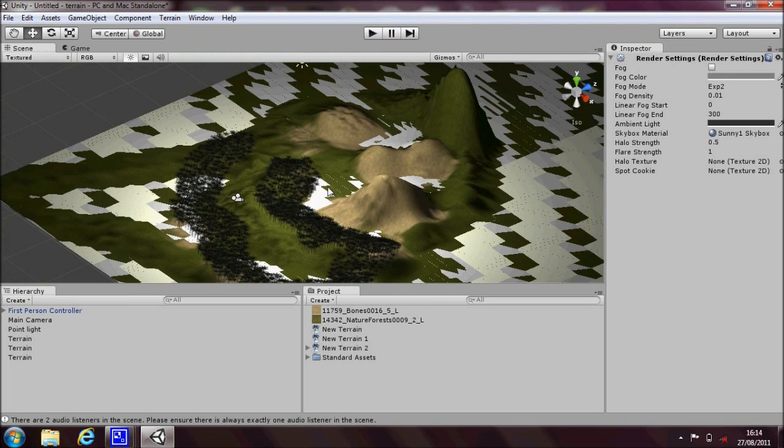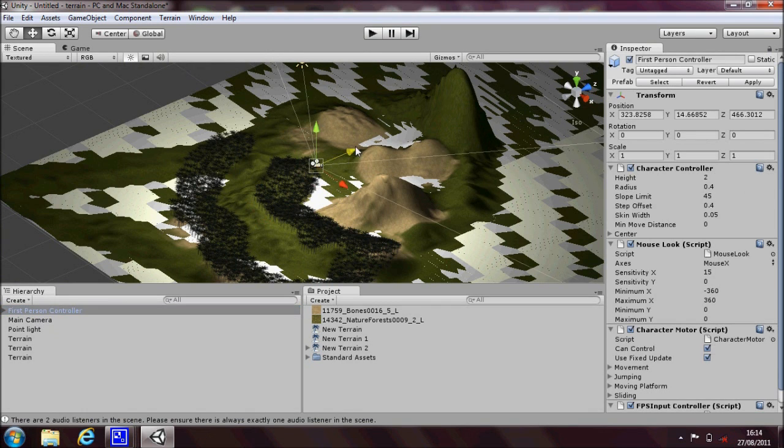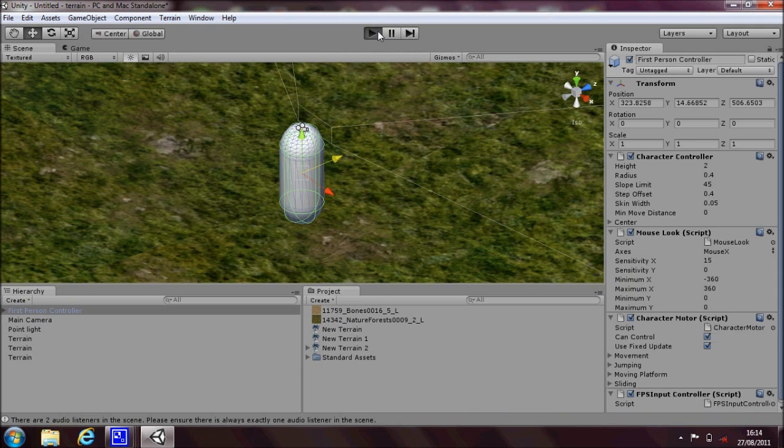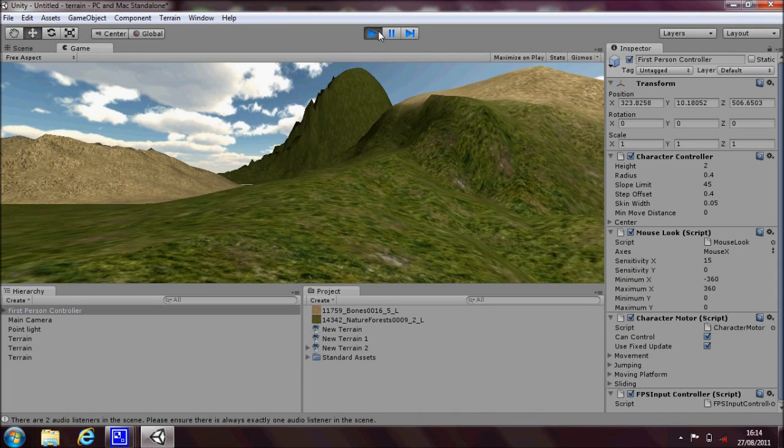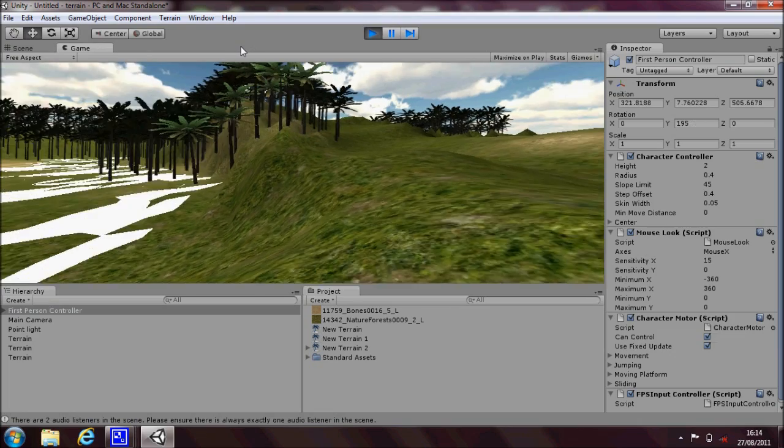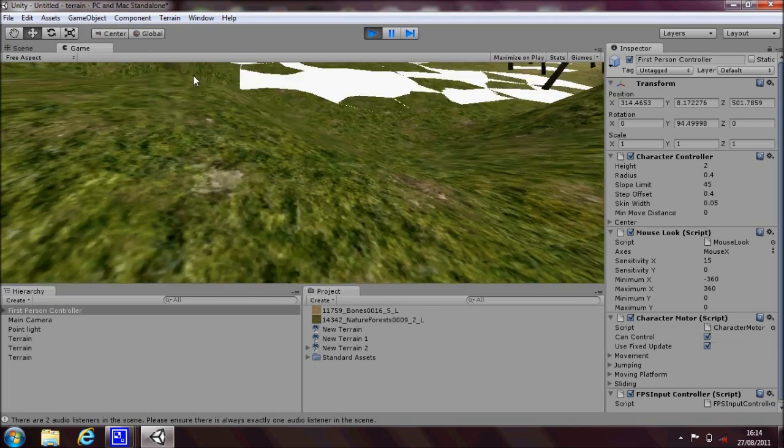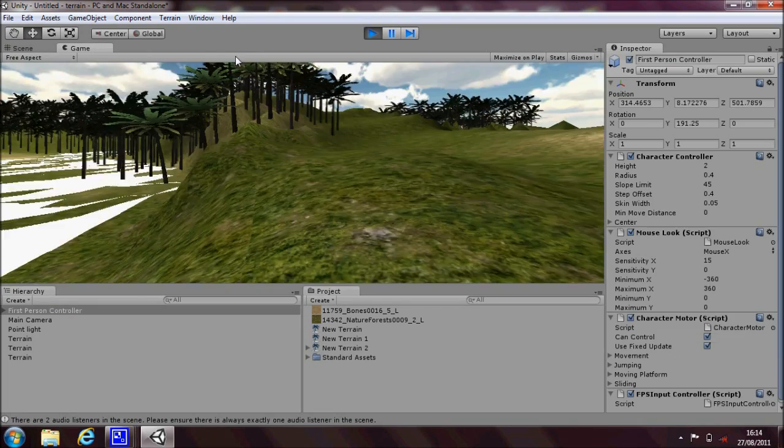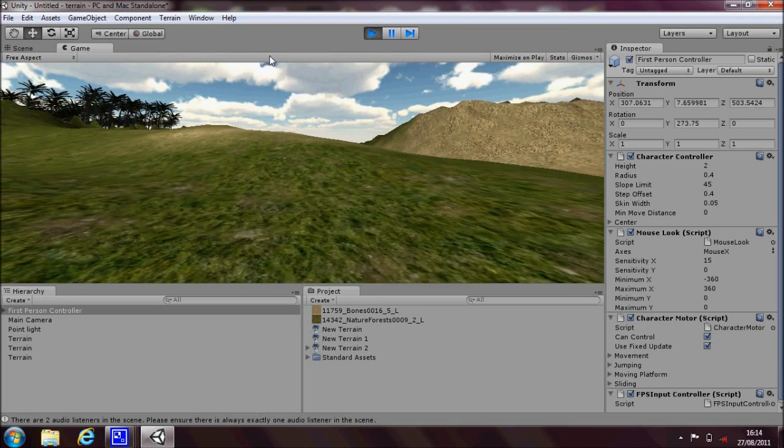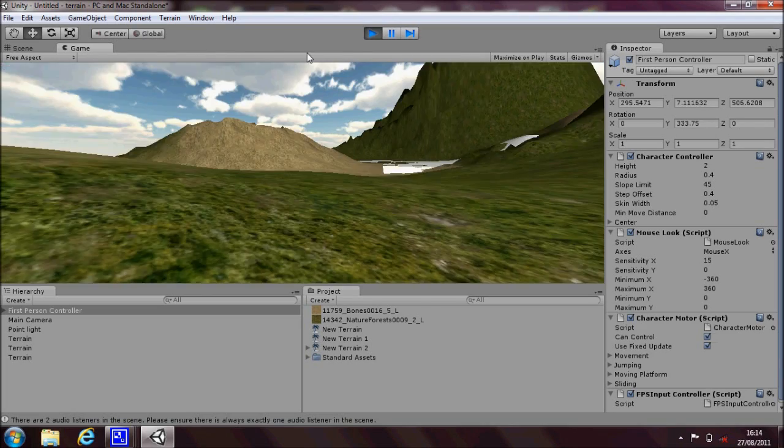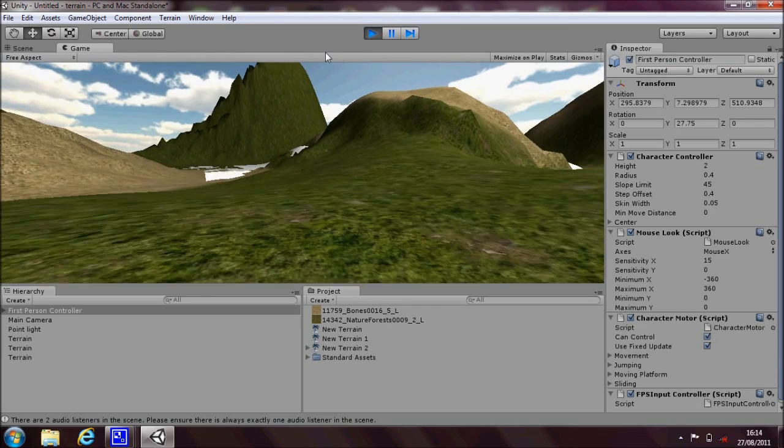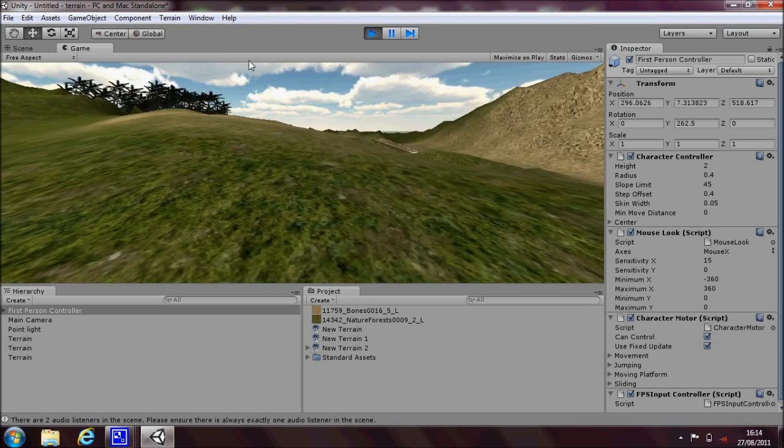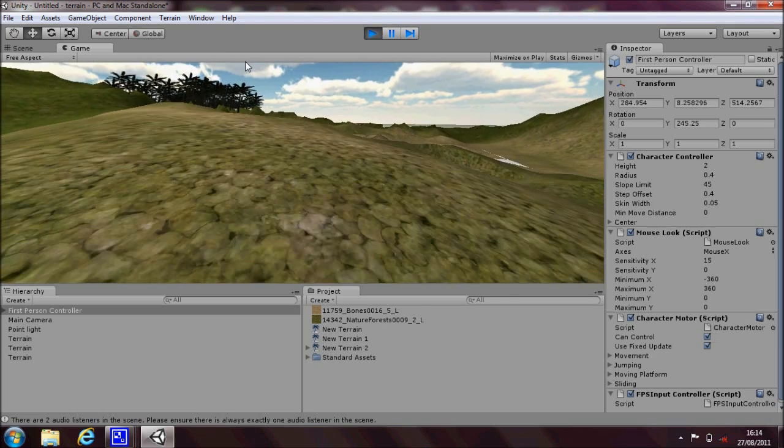I think I'm going to go ahead and move the player. So double click on the first person controller. Moving on over here. See what that looks like now. There we go. That's much better. Just needs a bit more painting around those areas for the terrain. And that is more or less it for how to create a very basic terrain and how to move around it.